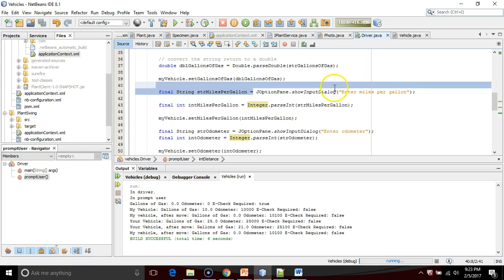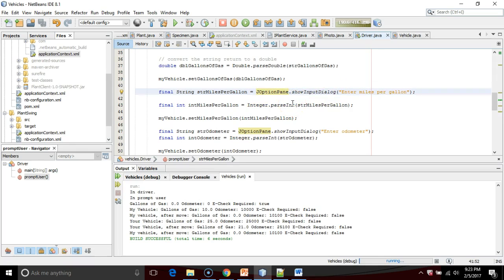What's another one? JOptionPane show input dialog. Did we have to make an object out of JOptionPane first? No, we didn't. So that's another case of a static method.